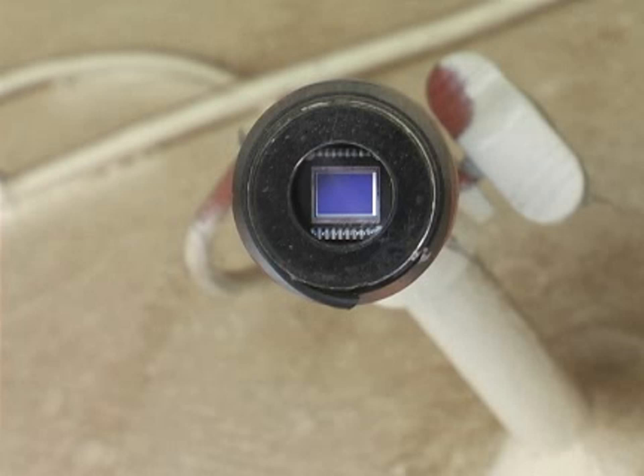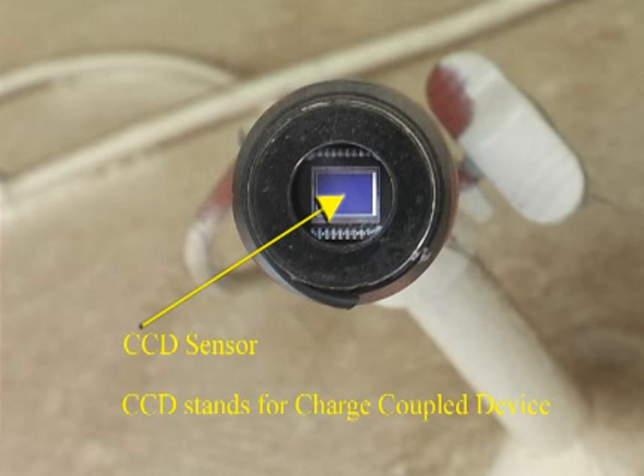The lens focuses light onto the surface of the CCD sensor, which stores and transfers image information in the form of electrical charges. The CCD, or Charged Coupled Device,